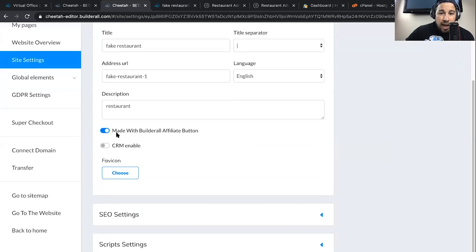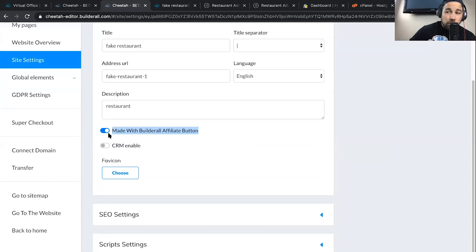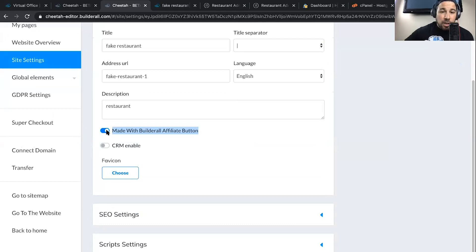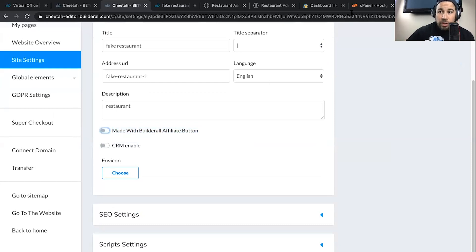So you can either add or remove the affiliate button. Now, this may work for you. This may not work for you. But for me, I wanted to white label everything. So I wanted to take off the affiliate button that will remove it.